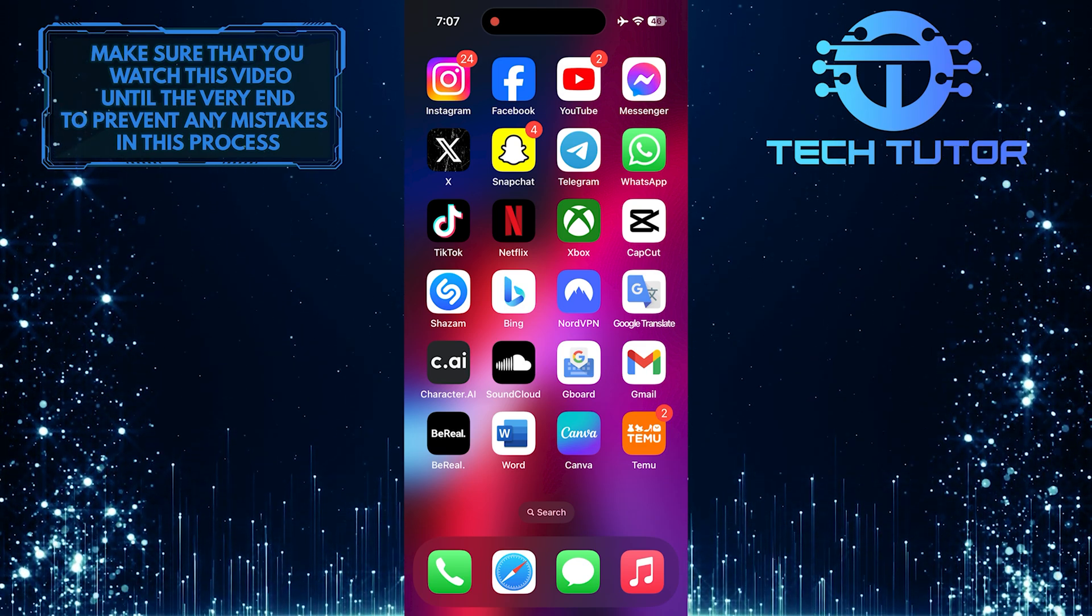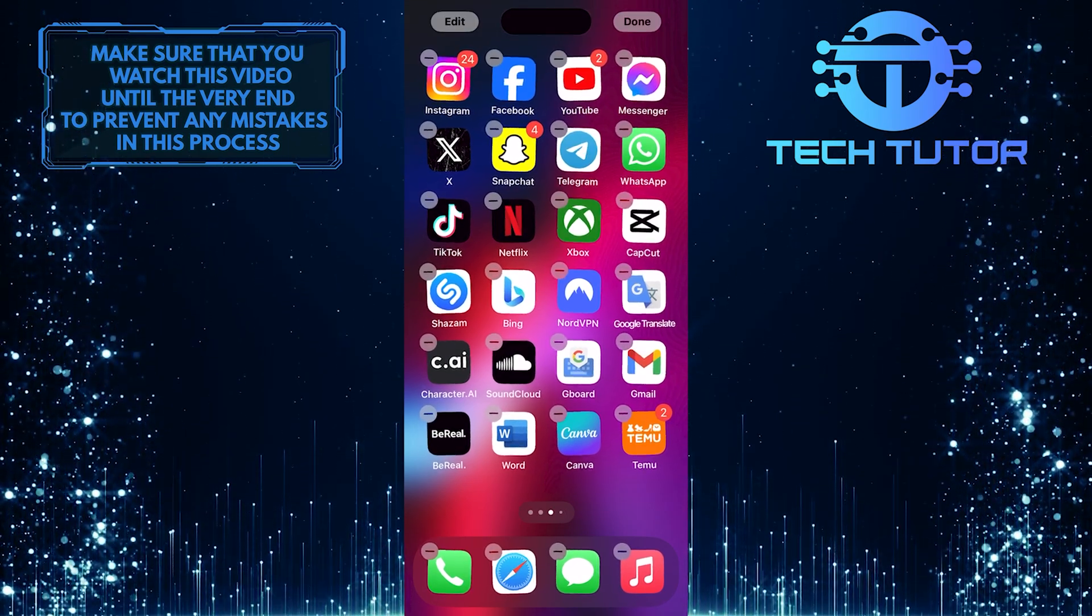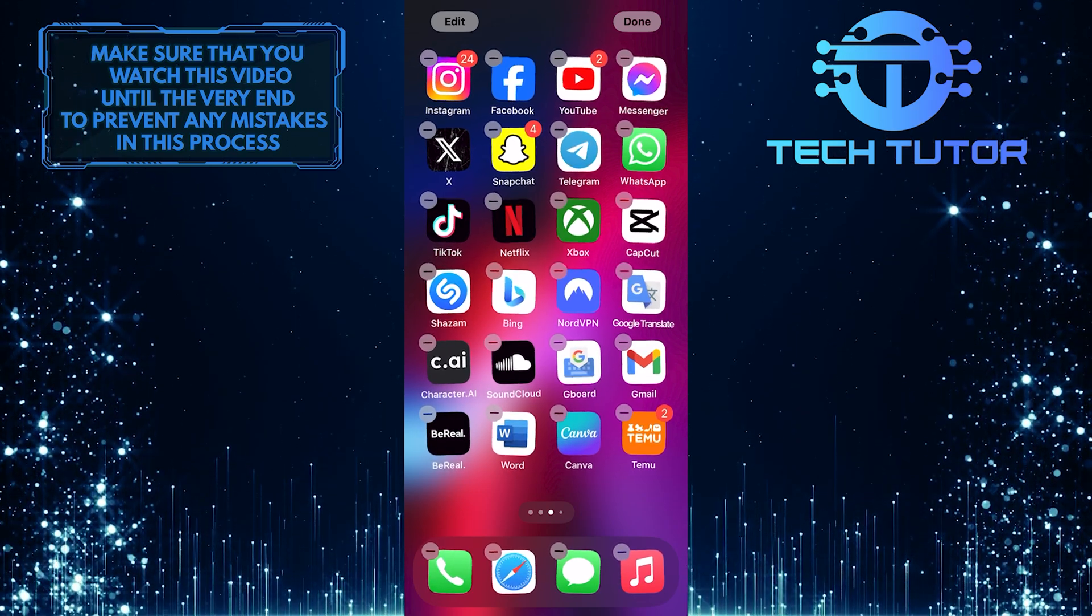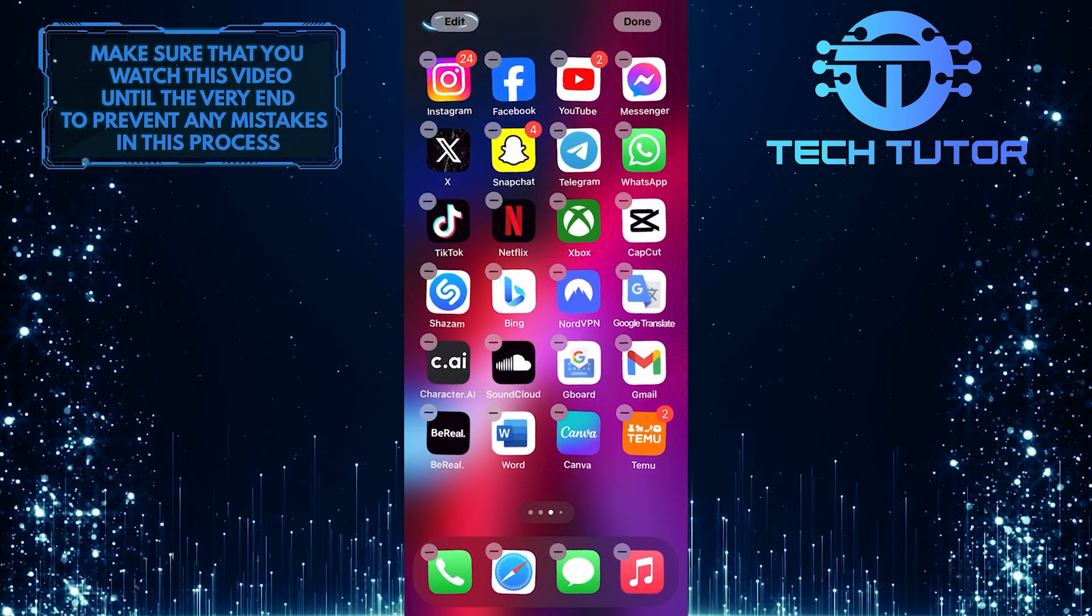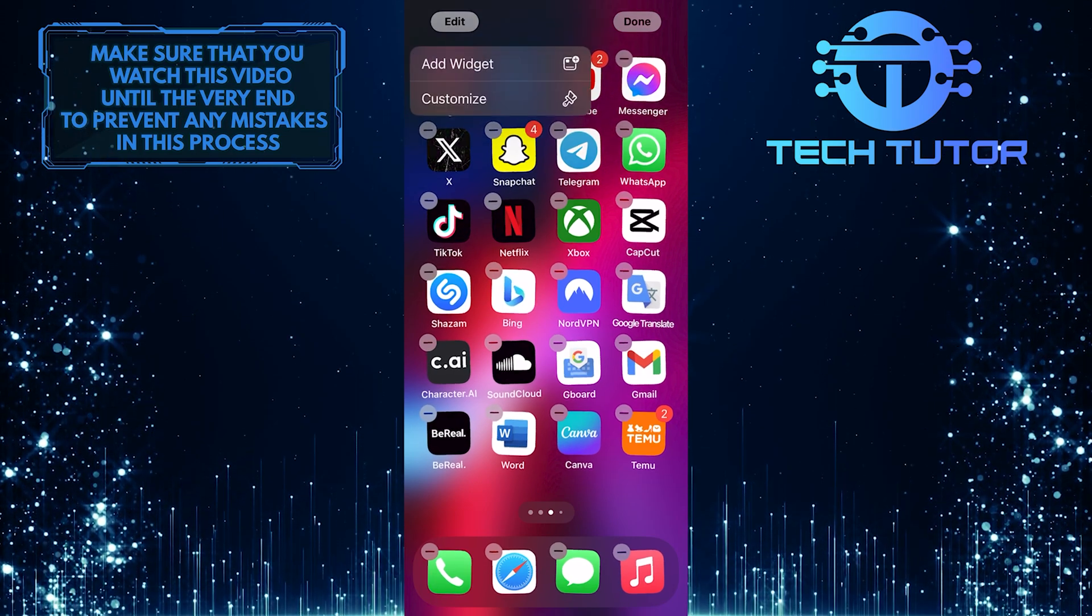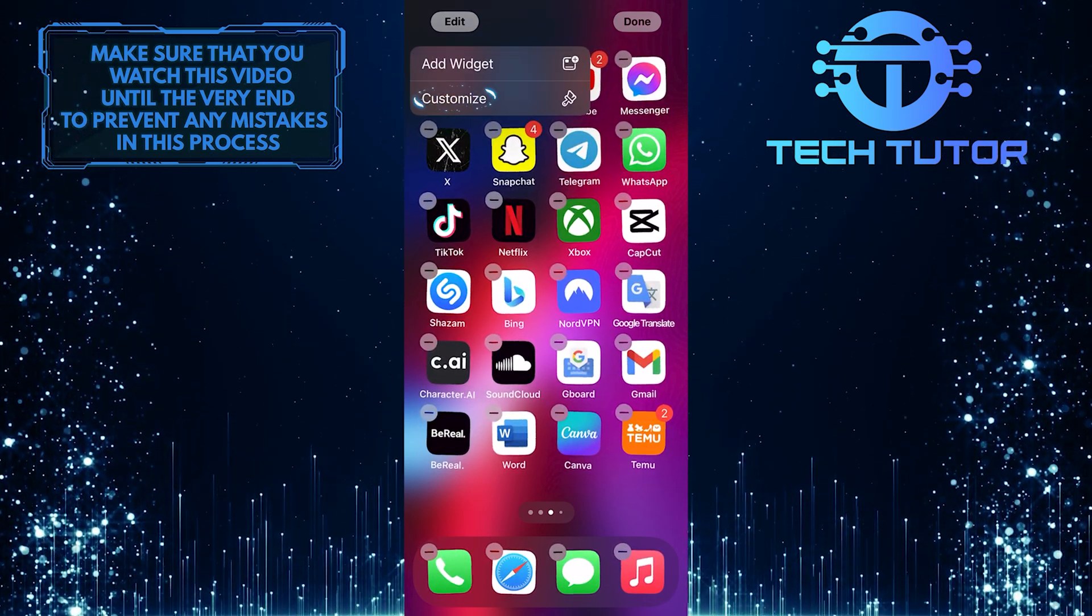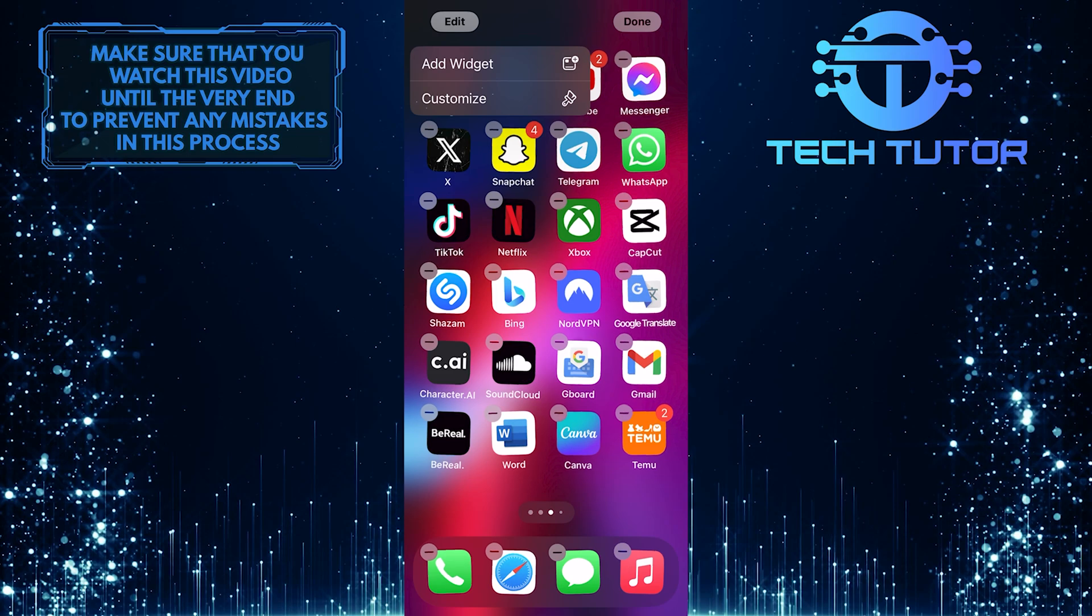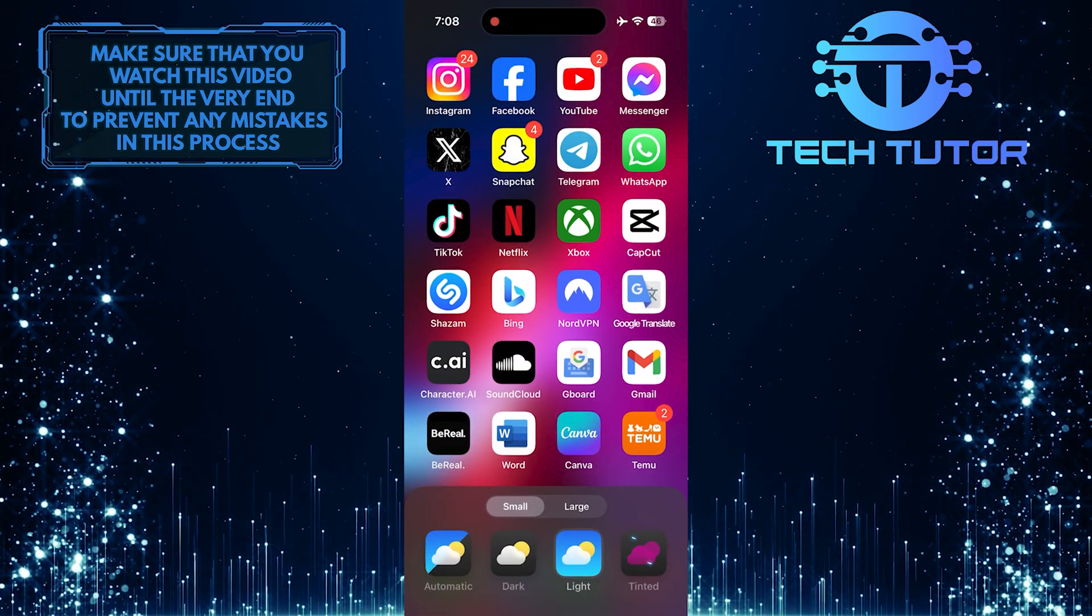To get started, tap and hold an empty space on your home screen until the app icons start to jiggle. After that, tap Edit at the top left corner of the screen. Then tap Customize, and then tap Tinted.